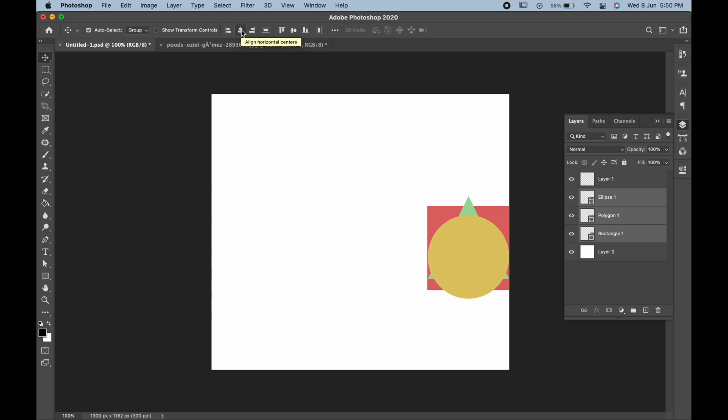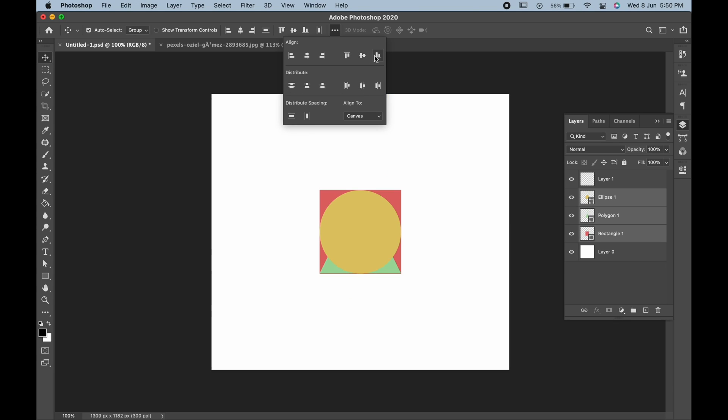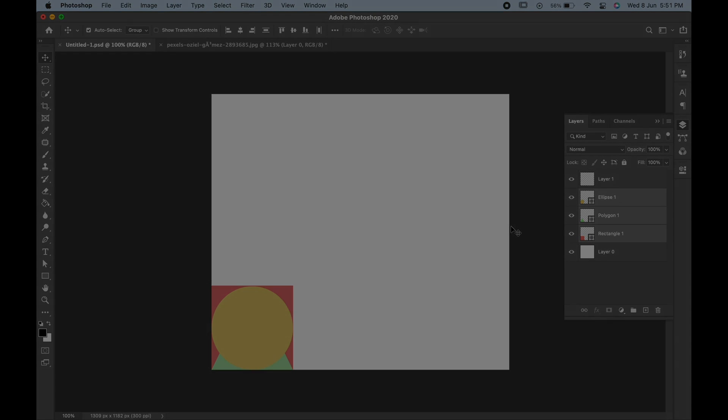To move the layers to the center, we have to click on the middle edge alignment. You can try all the other options shown here, and they will give you different results. Hope you have understood the Move Tool. If you like this video, please share and subscribe. Thank you.